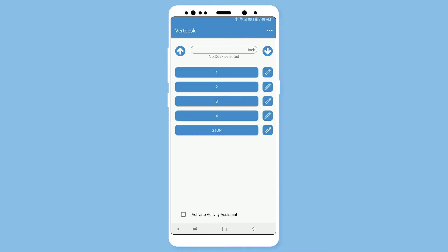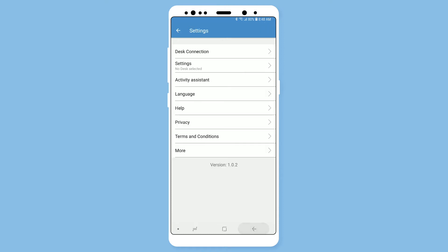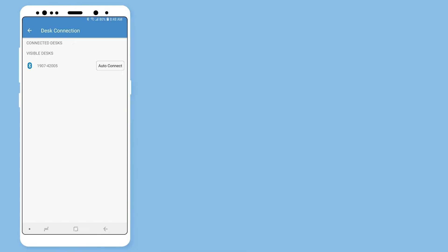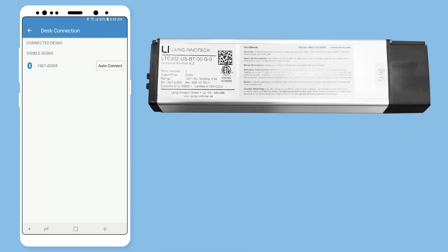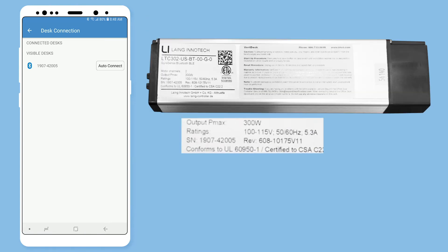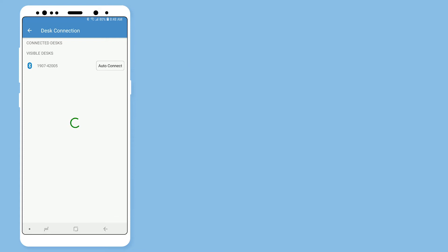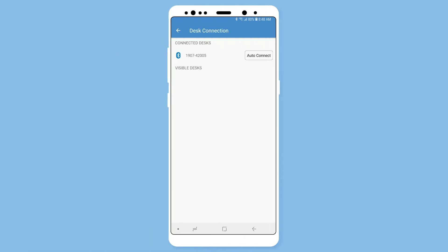Next, you will connect your desk. Select the ellipses in the upper right-hand corner to go into the main menu. Select desk connection. If you are setting up more than one desk, match the number from the control box to the number under the visible desks. Select your desk and turn on auto-connect.